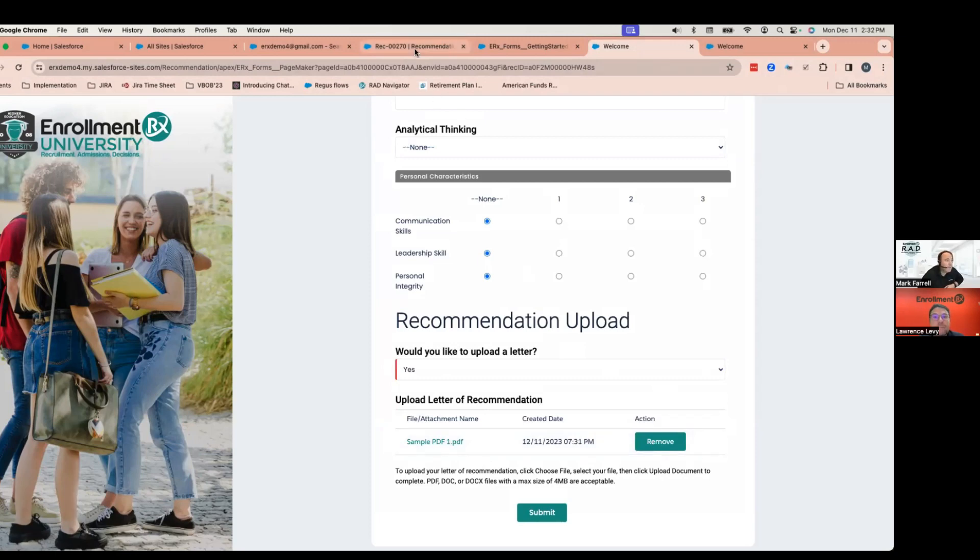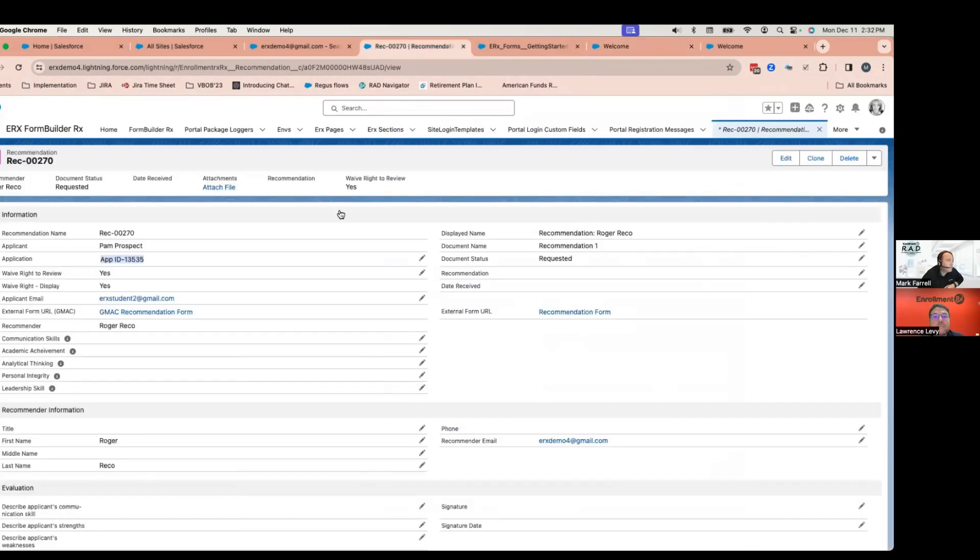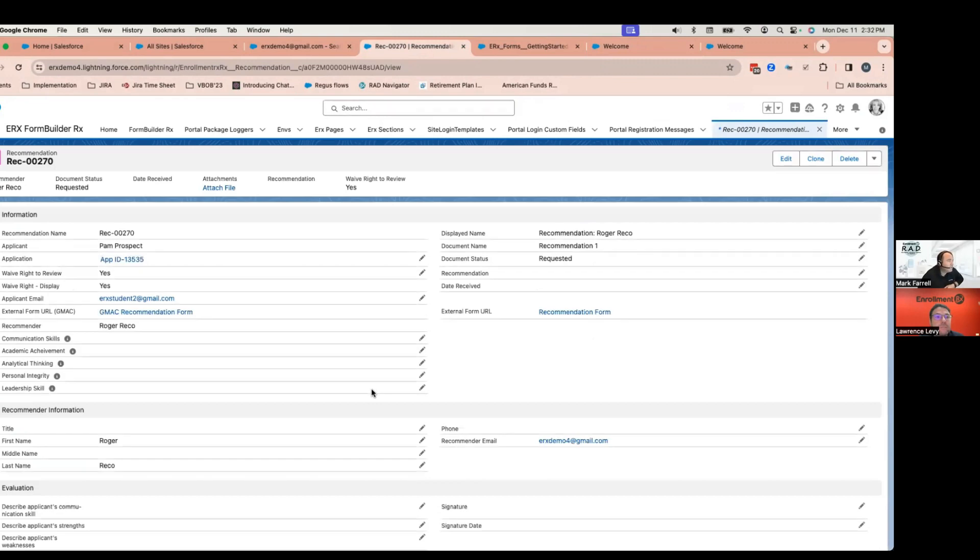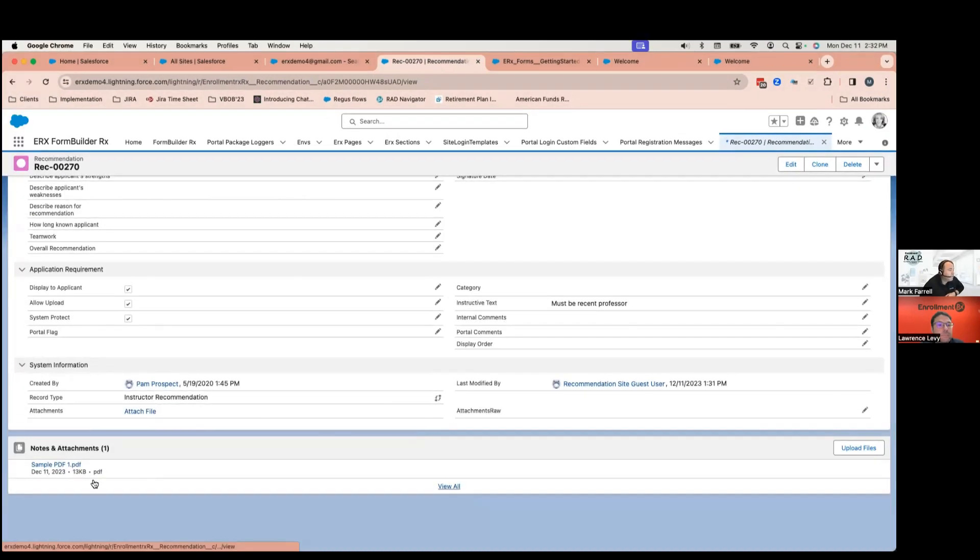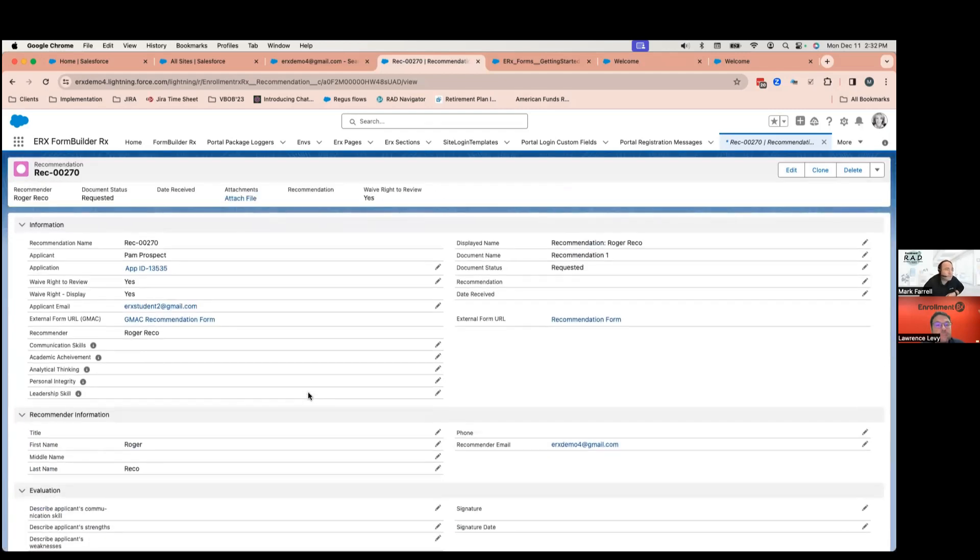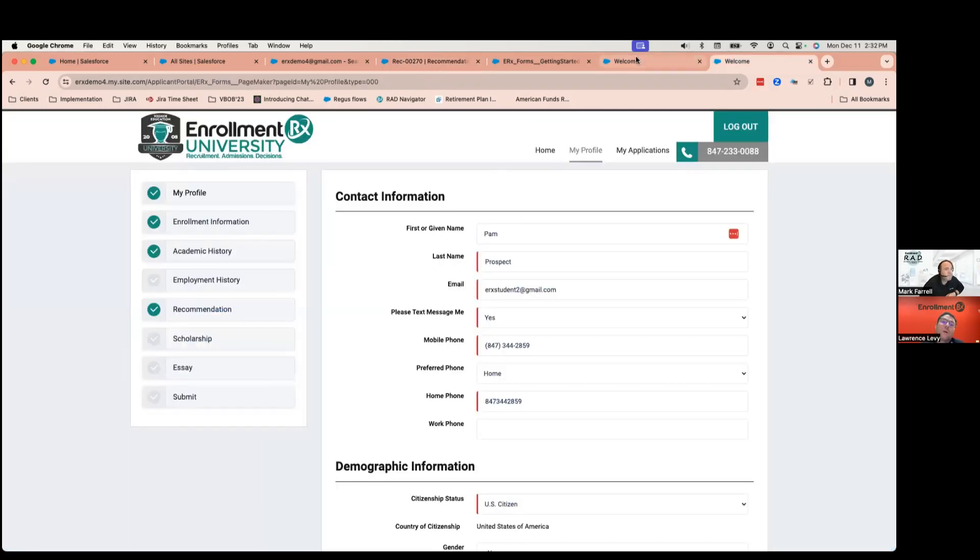And then if I look back at my recommender here, you'll see I now have a file or an attachment. We can set up either one. But you'll see it here on the actual record that you configure the page to tie it to.